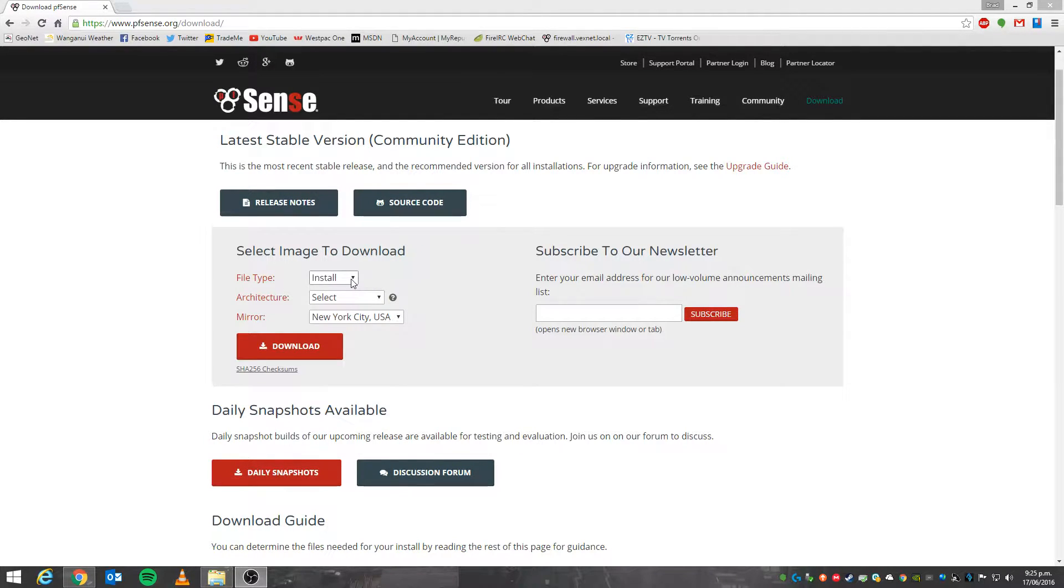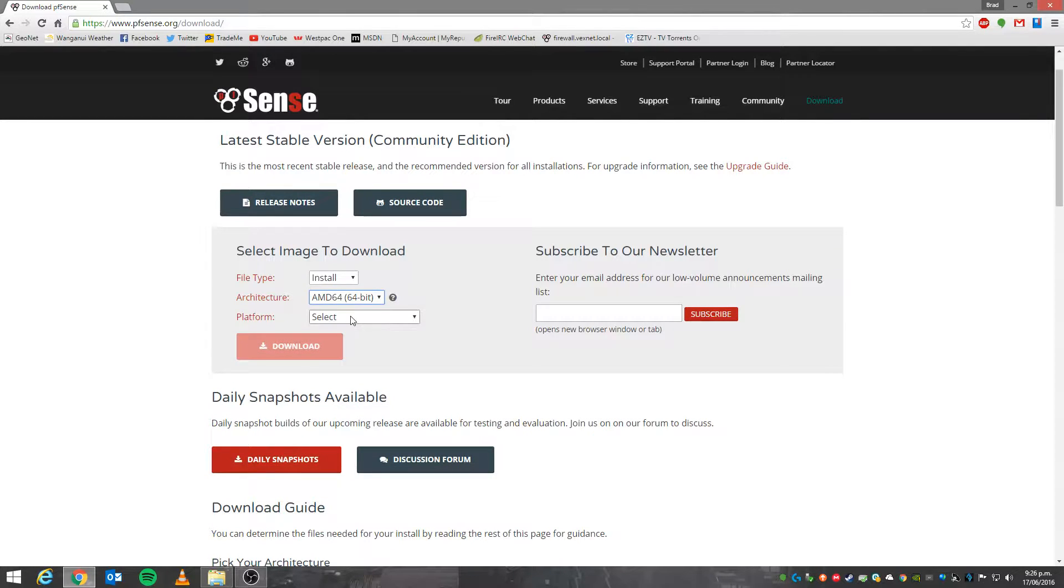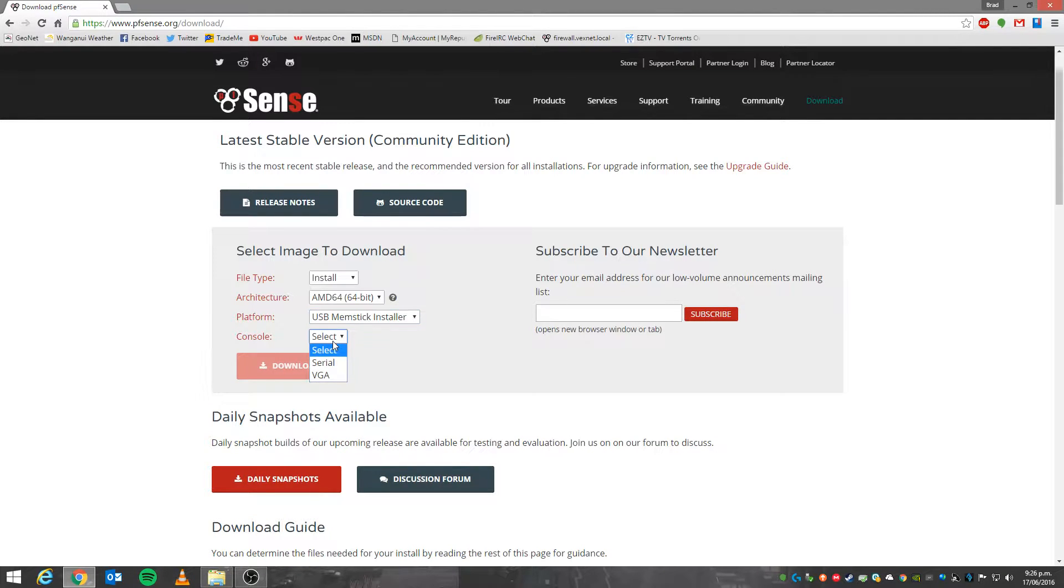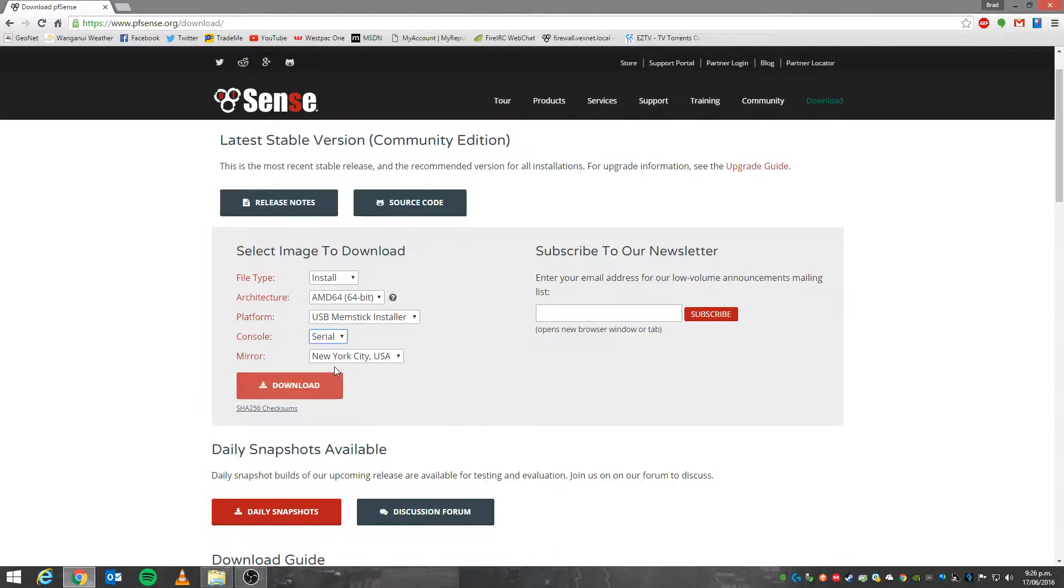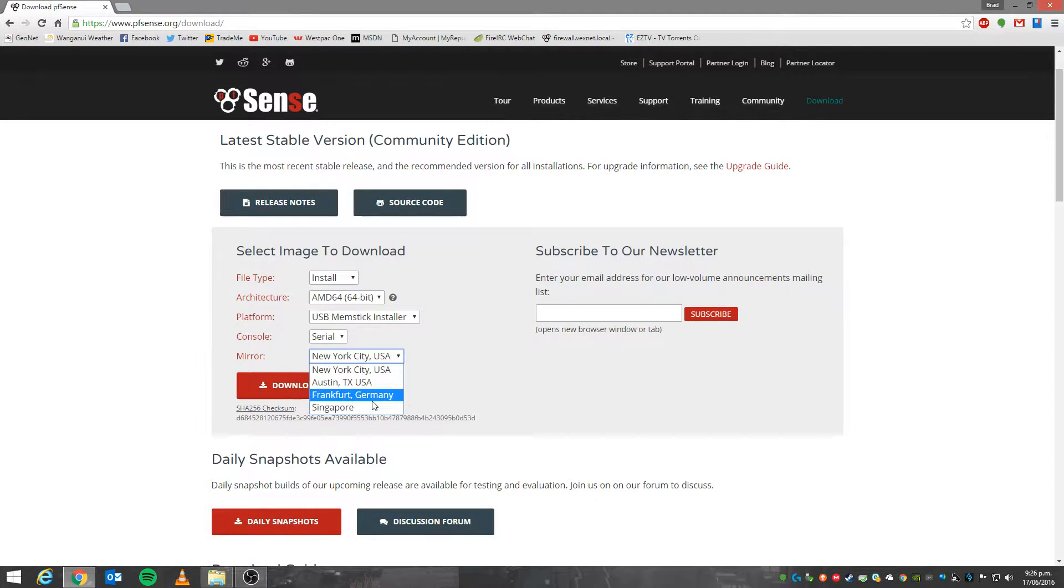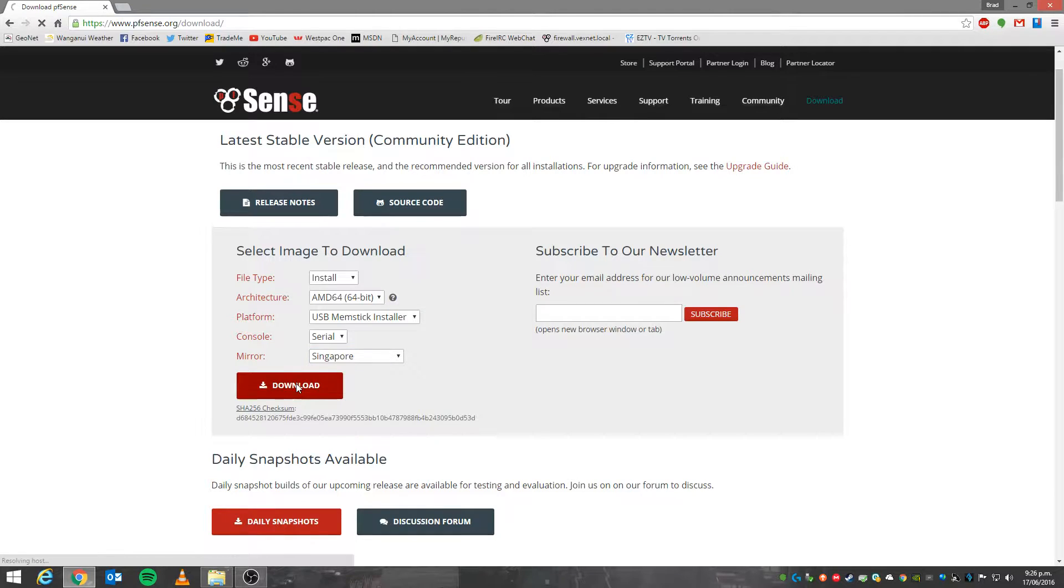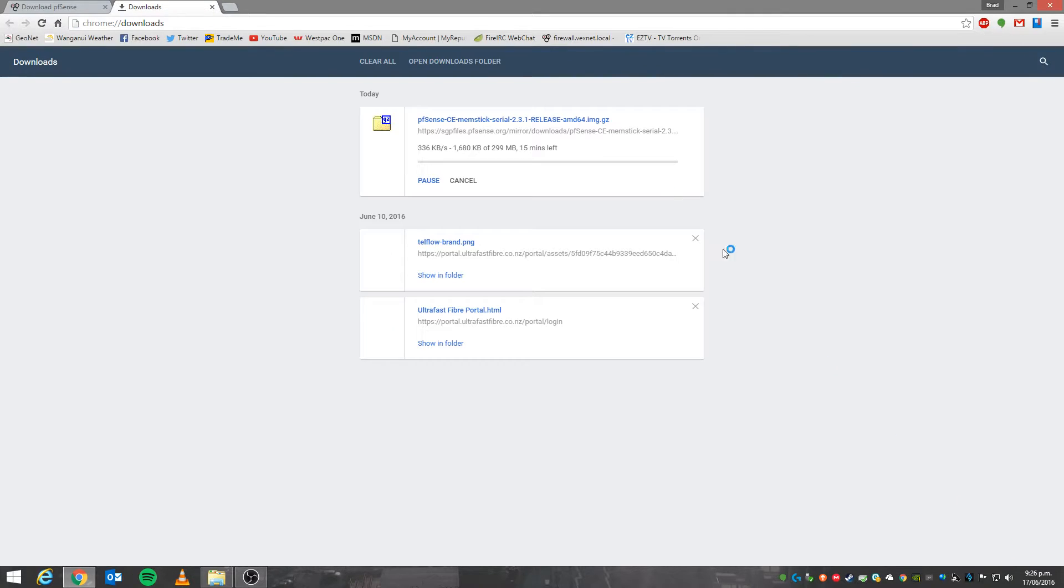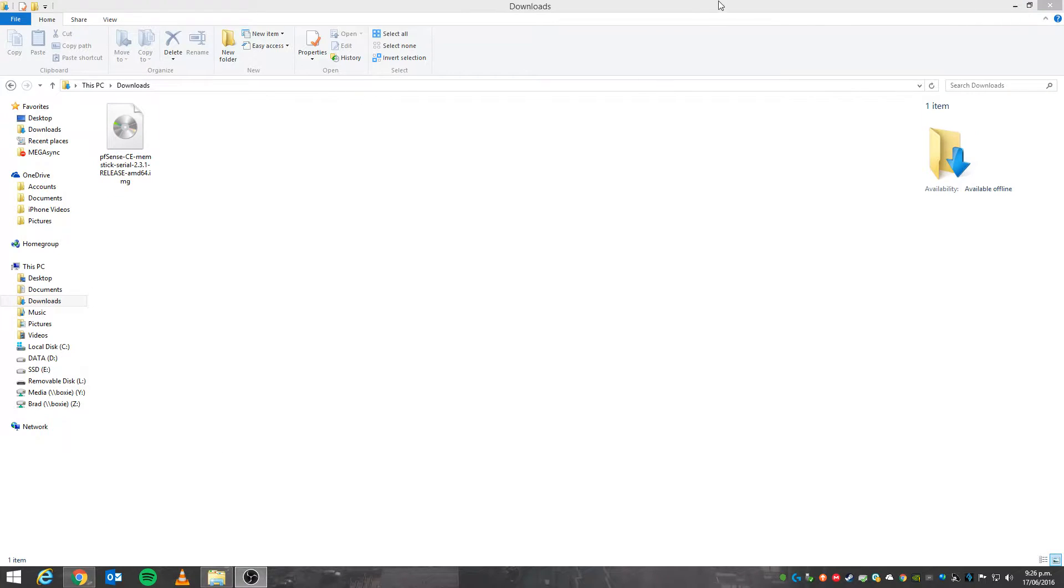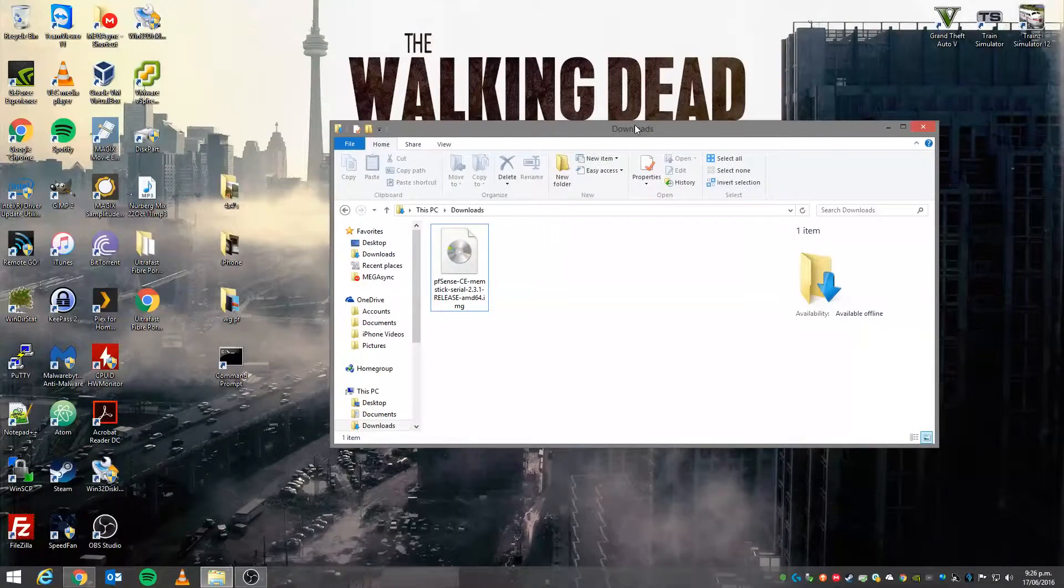To obtain the memory stick image file, you'll go to pfSense.org/download. The type you want to do is install architecture. Because the Watchguard XTM 510 is 64-bit, I'm selecting 64-bit for this. You'll want the memory stick installer and you'll need to select whether it's VGA or serial. If you're installing it on a Watchguard box you will want serial because they have no video output. Choose your download location. I'm sure you've downloaded a file before. Now because I already have it downloaded, I'm going to cancel that.